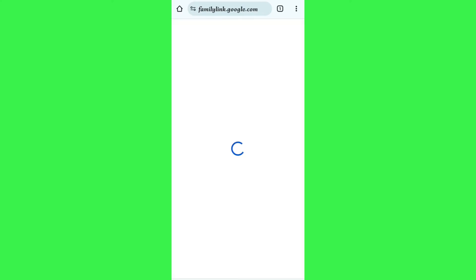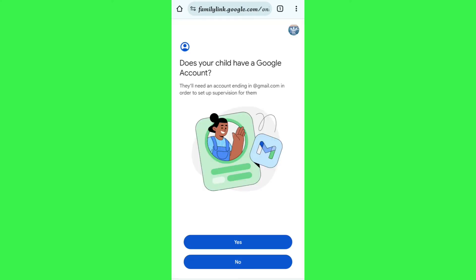On the Google Family Link page, tap on the Sign In button. After waiting for some time, it will show a section that says 'Does your child have a Google account?' They will need a Google account ending with @gmail.com in order to set up supervision for them.